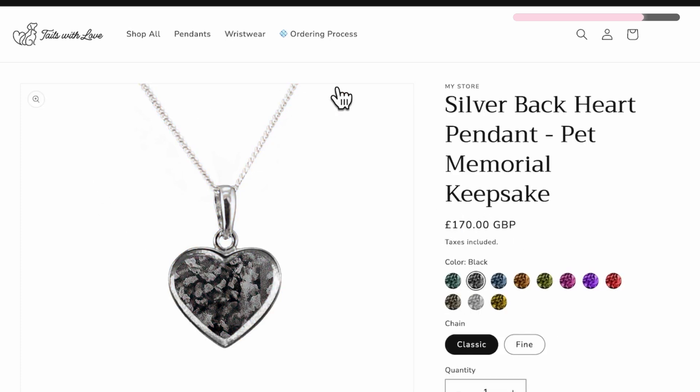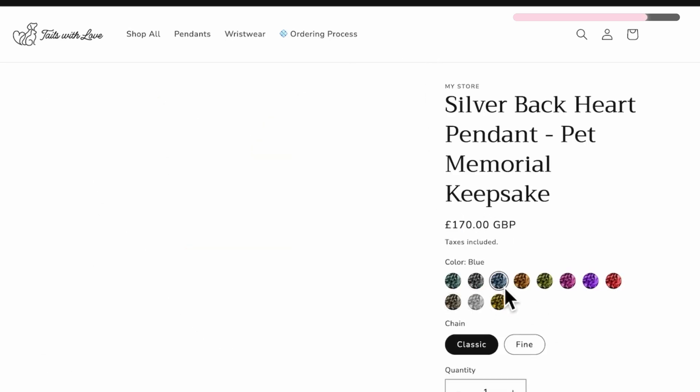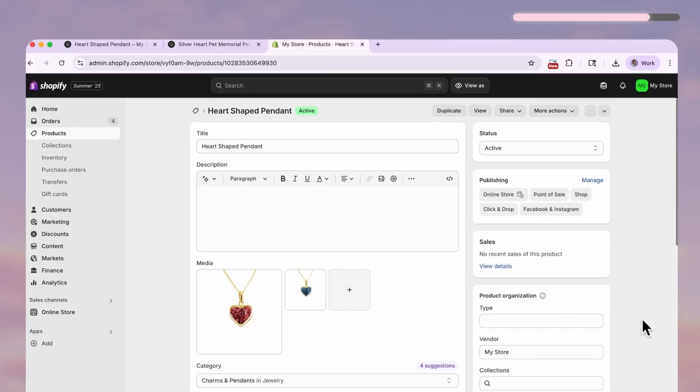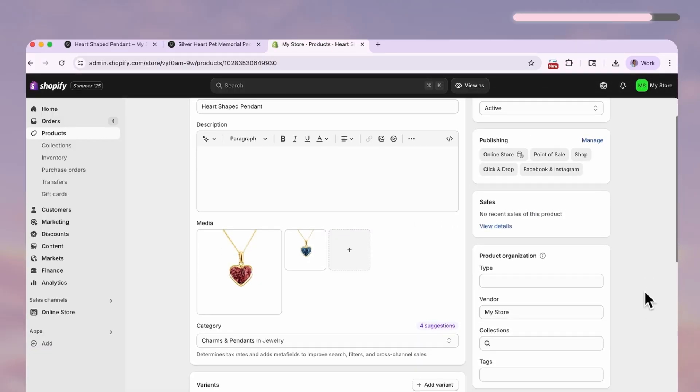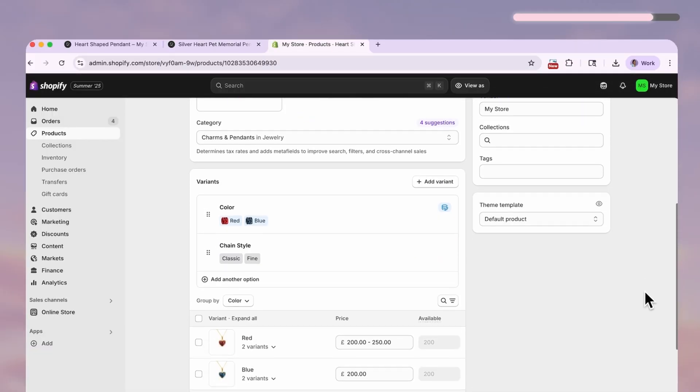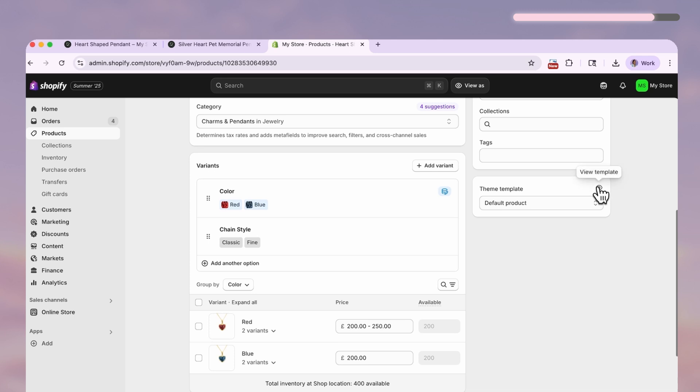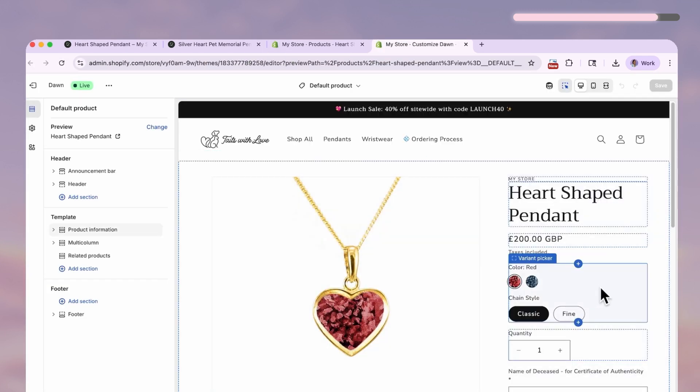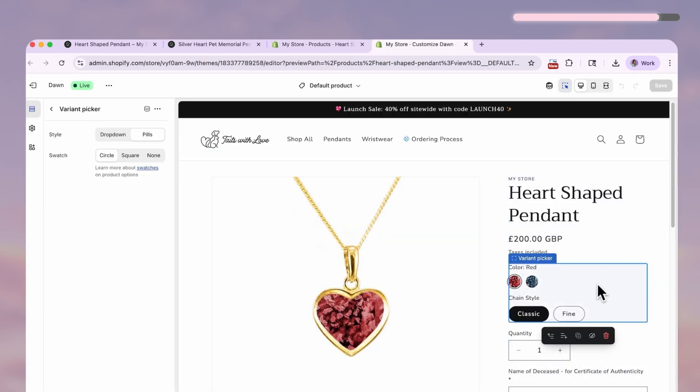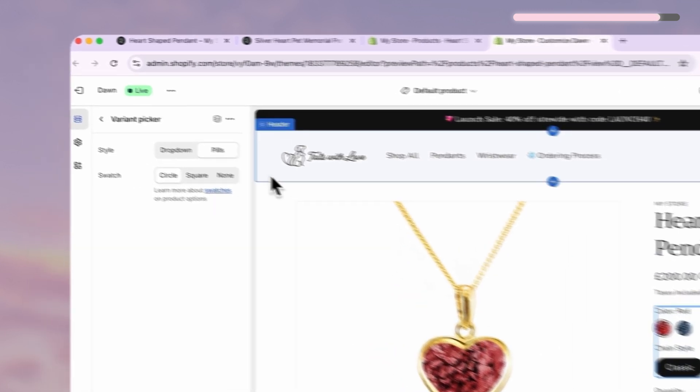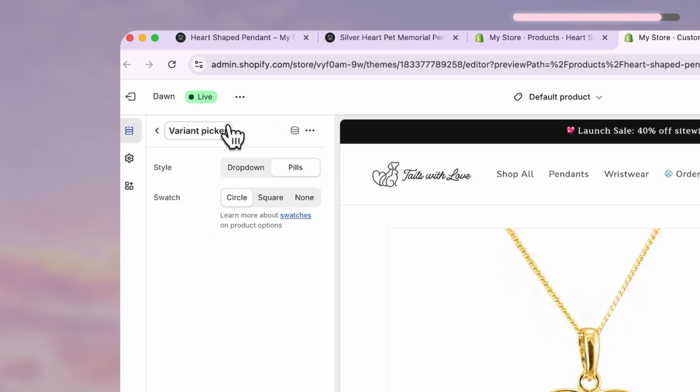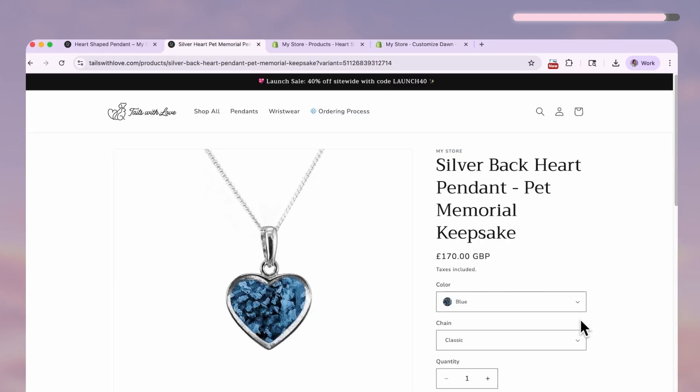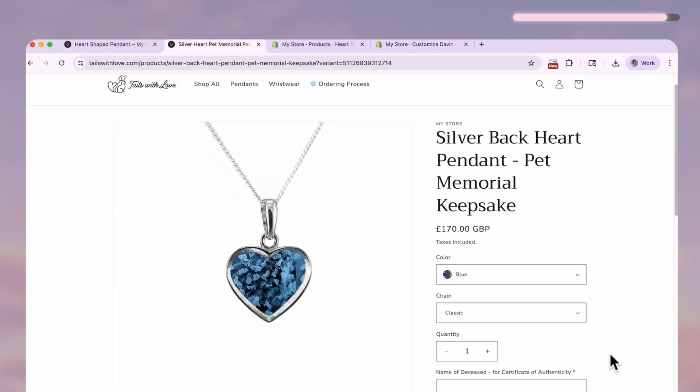If you've got too many options though, here is where you want to switch to a drop-down. You just go back to your product, scroll down and click this little eyeball icon, and then select the variant section on the editor. Over here on the left you can change the display to drop-down. And that's it.